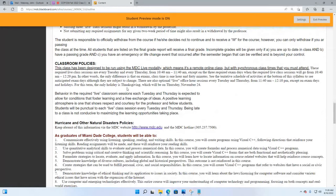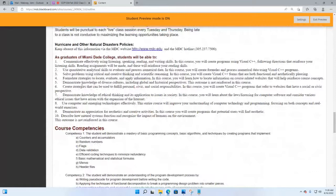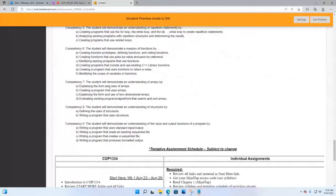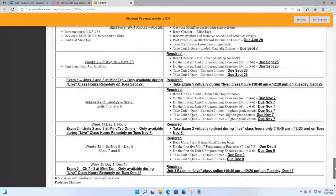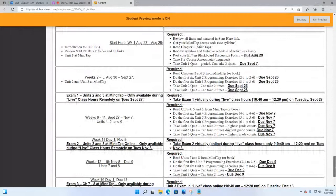There is one holiday this term — Thanksgiving — so Thursday, November 24th is not a class day. Here are the course competencies; you'll be able to do these things as long as you do your work. And at the end of the syllabus, right where I'm hovering now, is the tentative assignment schedule — subject to change — but I list every assignment due date for the entire term here. My video is already about 38 to 40 minutes in.